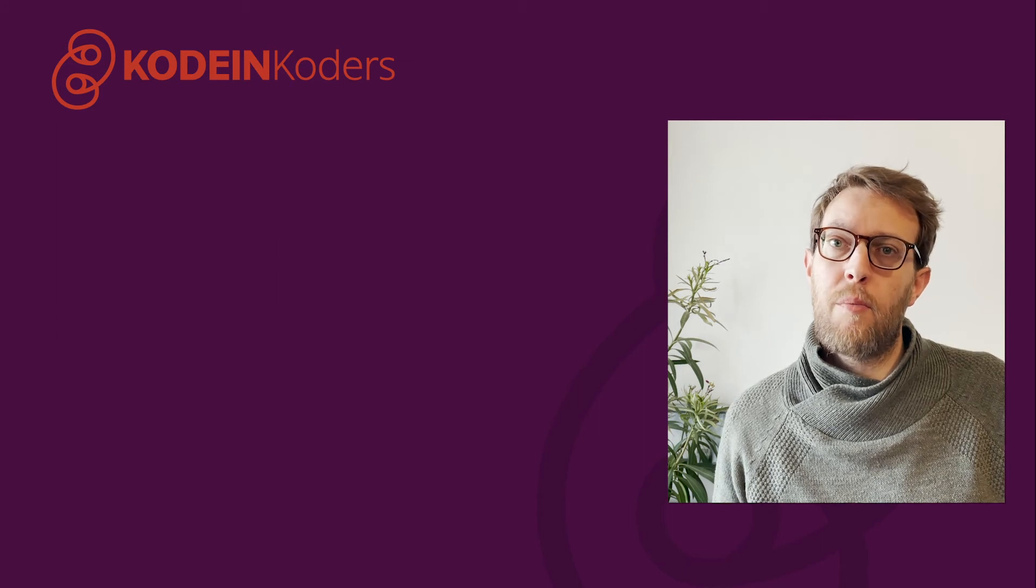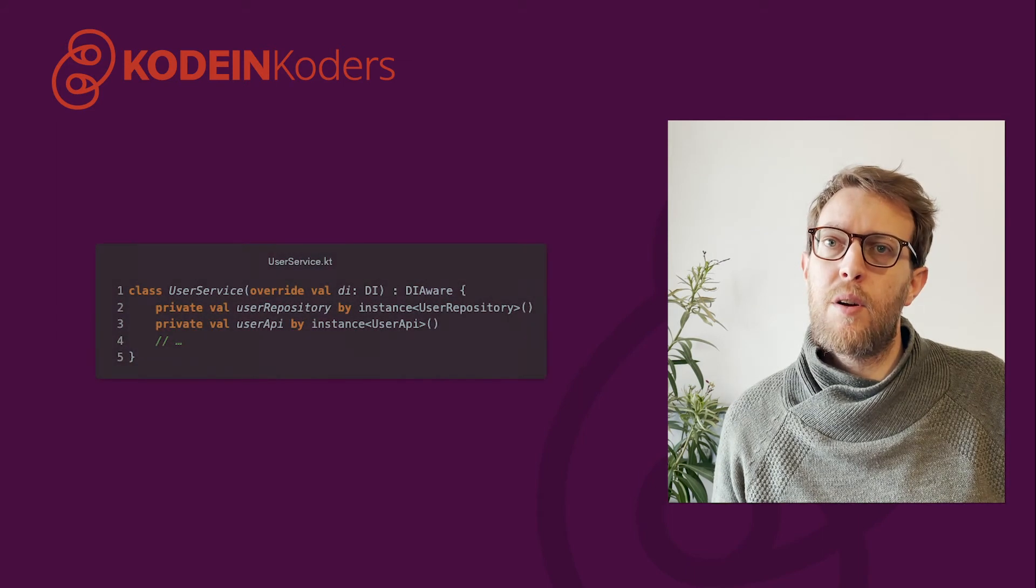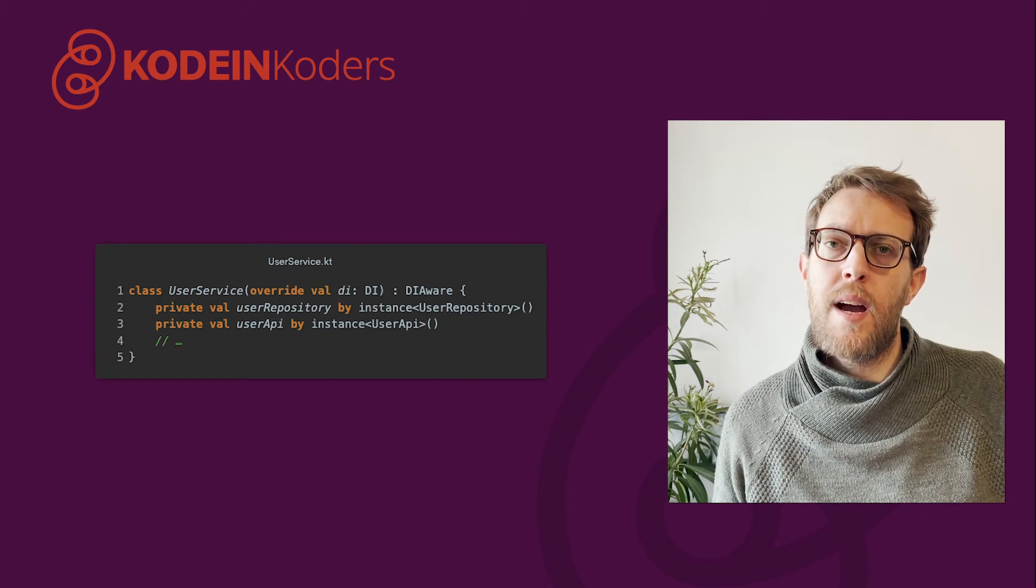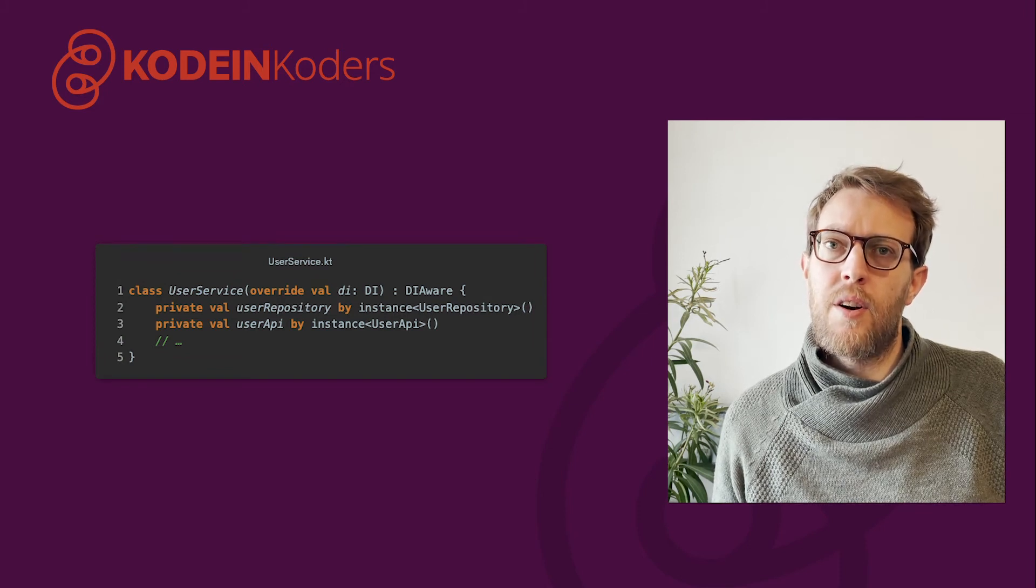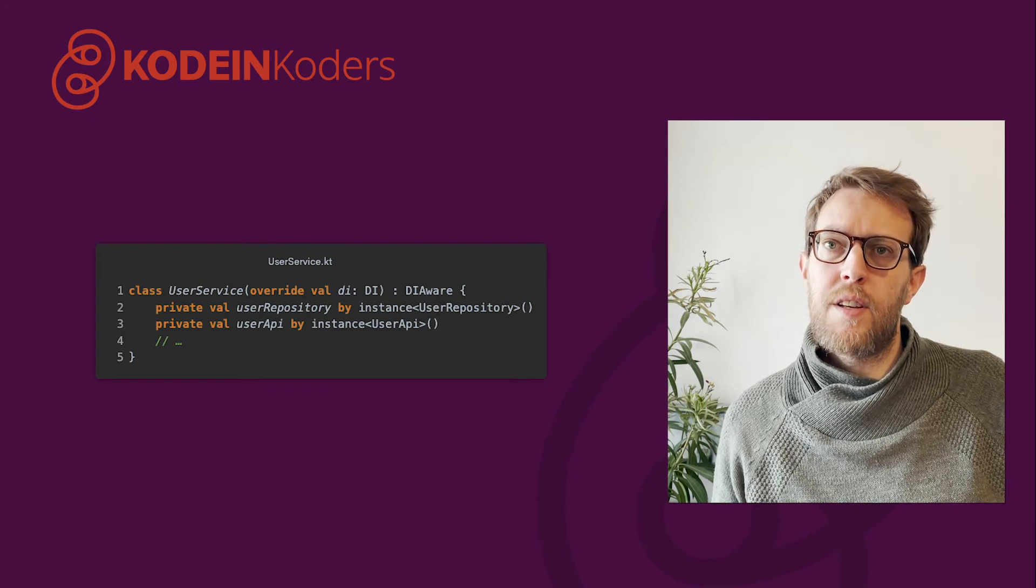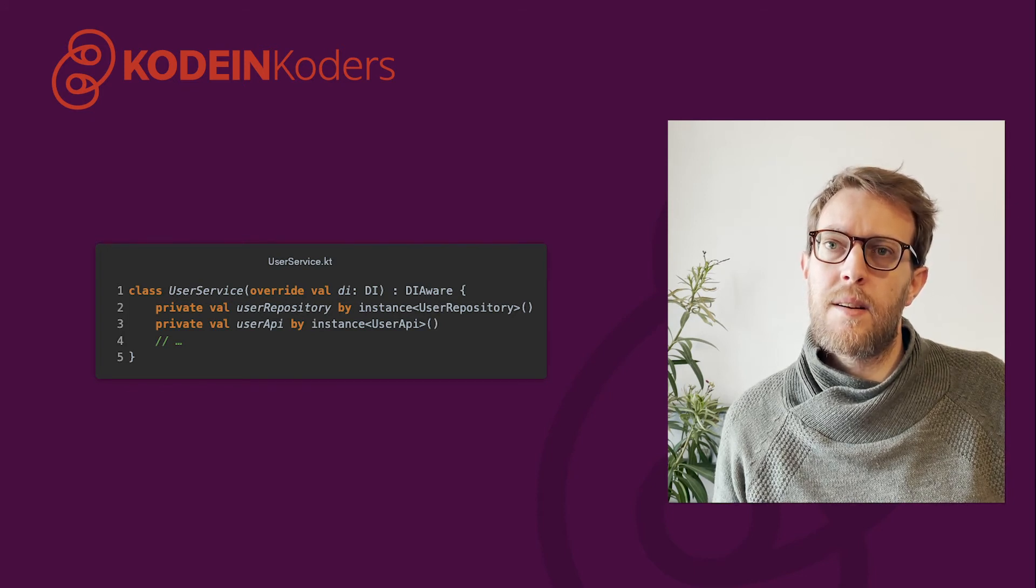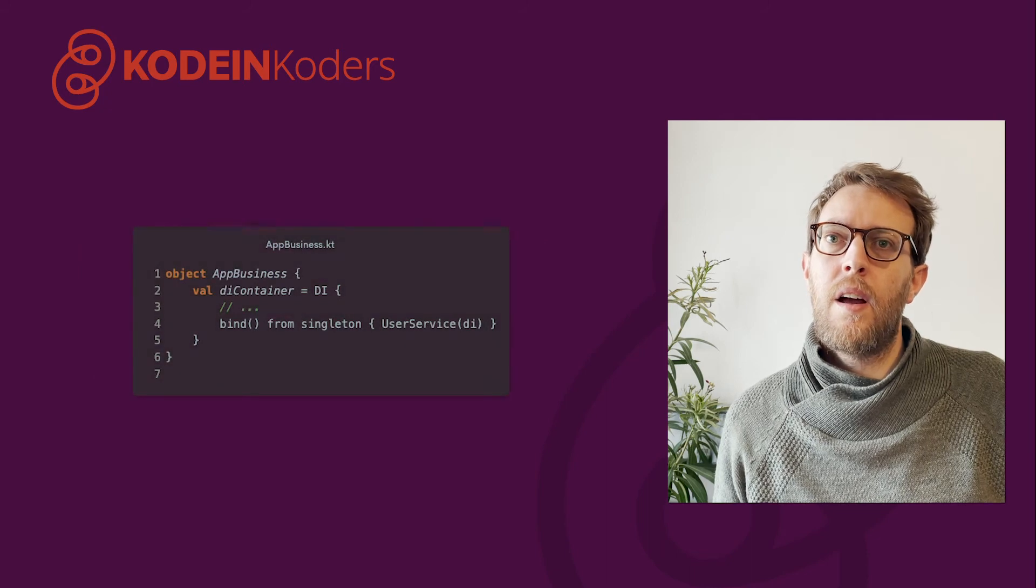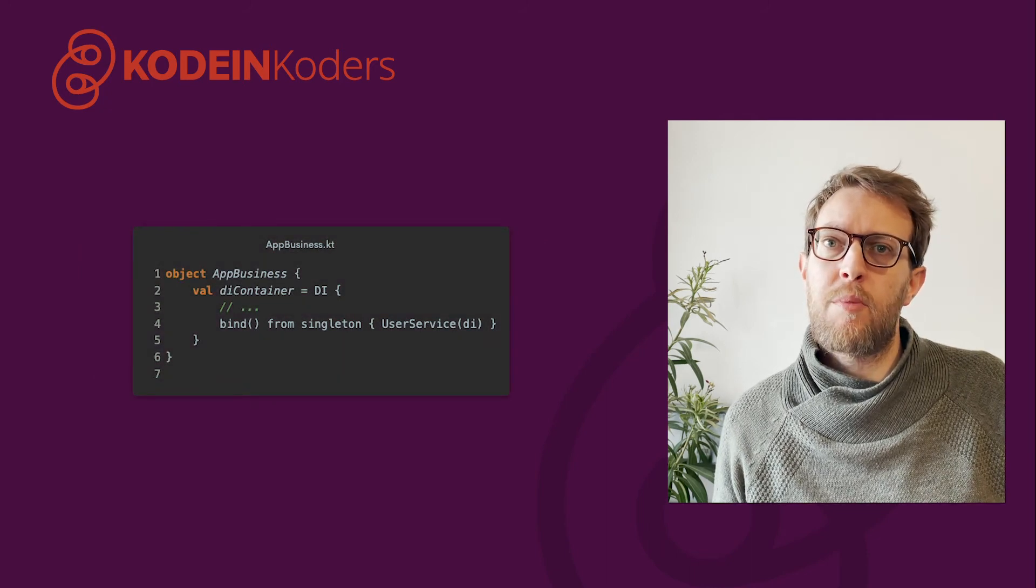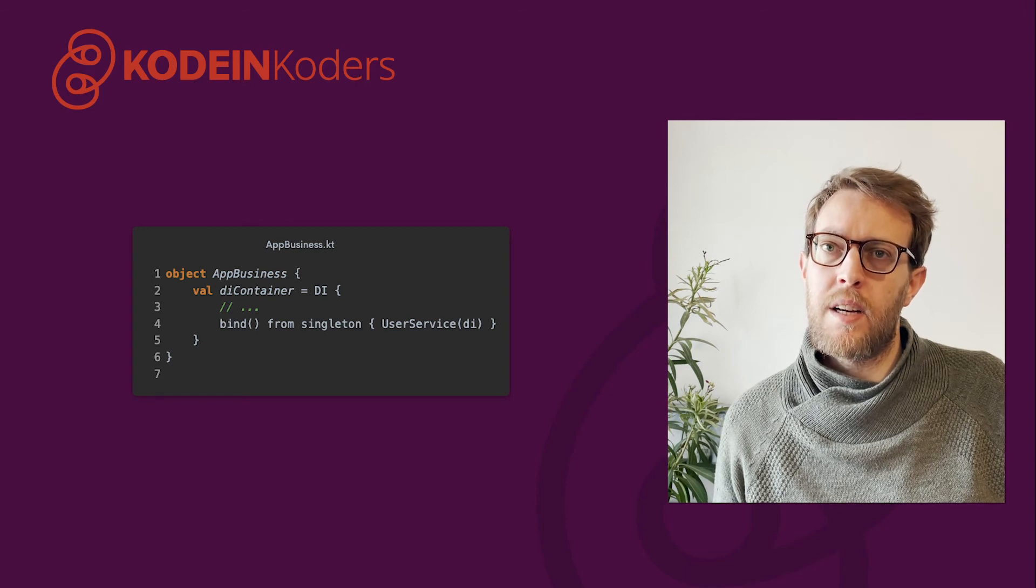We can go further by using the DI-aware interface. Every object that implements DI-aware needs to override a DI property as a DI container reference. This interface provides shortcuts to the container like the instance delegate. When declaring your bindings, all you have to do is to pass the DI container itself within the binding declaration.